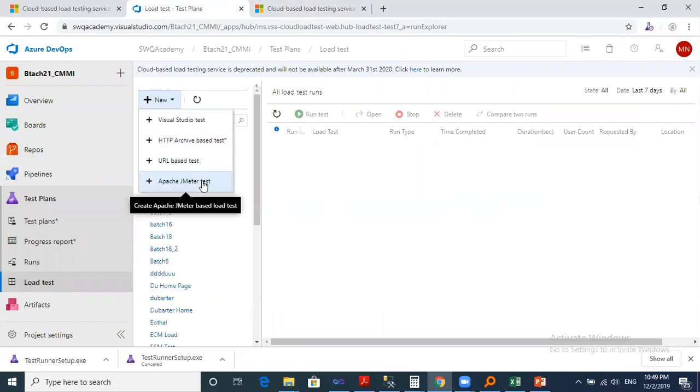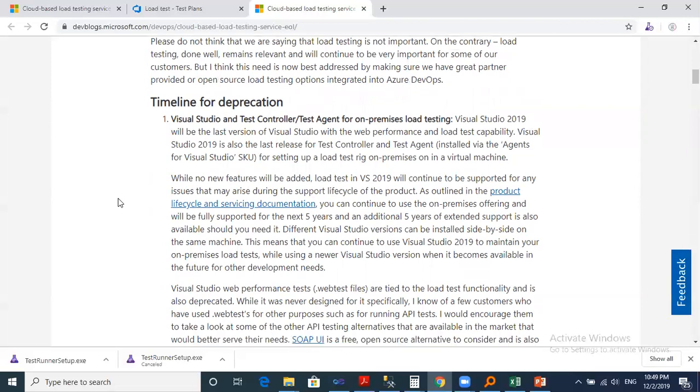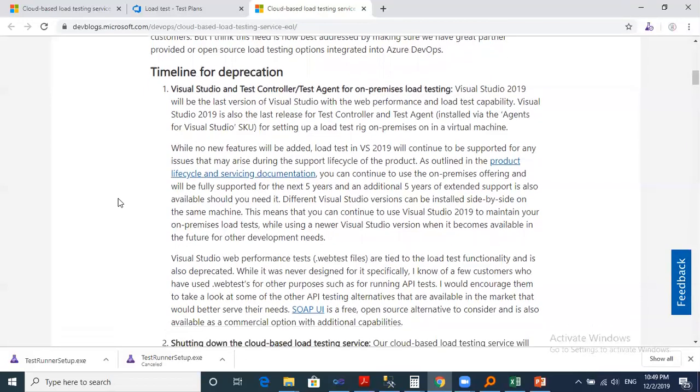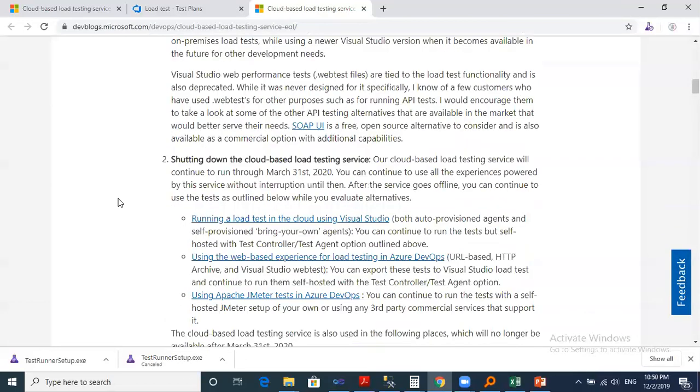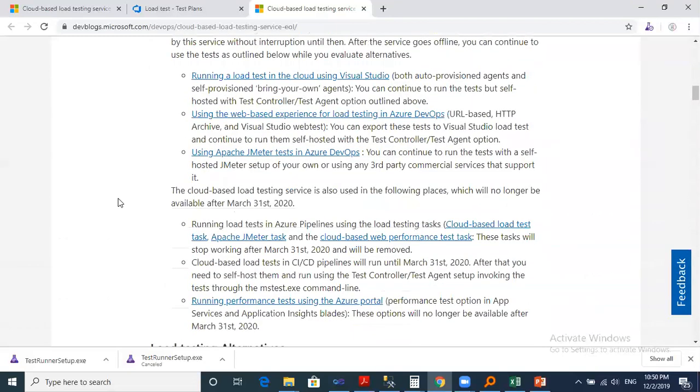And here is a timeline for deprecation. Make sure to take a backup for all your work before March 2020. You can read the article from here and I will put it in the description itself.